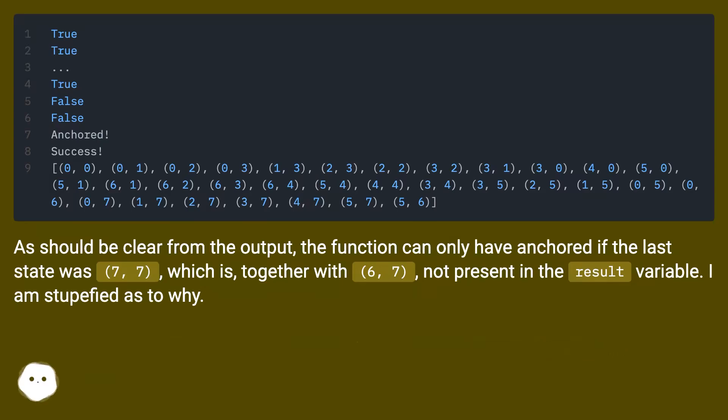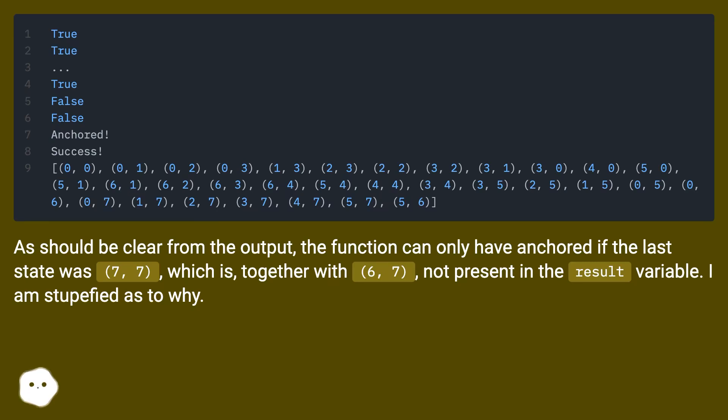As should be clear from the output, the function can only have anchored if the last state was (7, 7), which is, together with (6, 7), not present in the result variable. I am stupefied as to why.